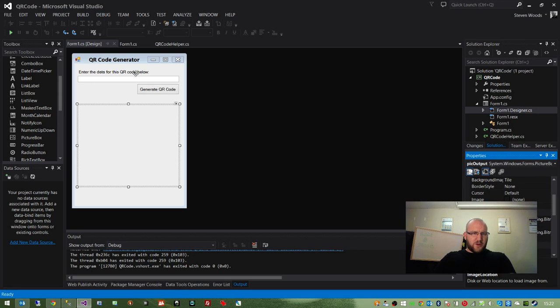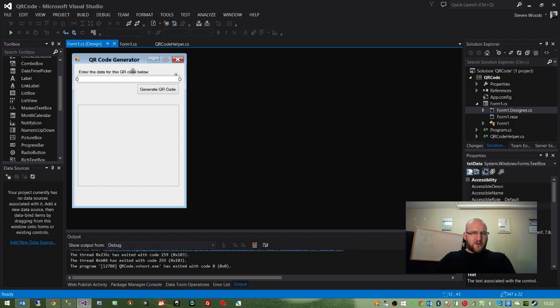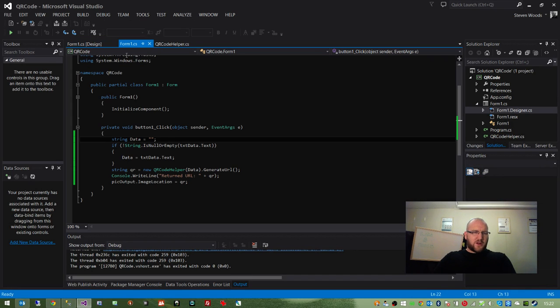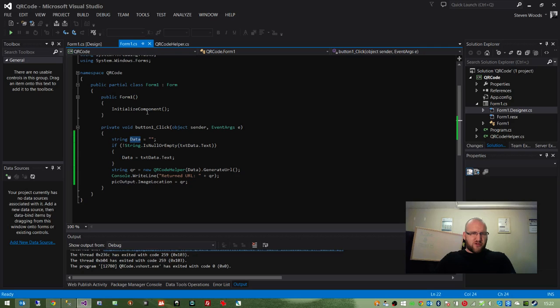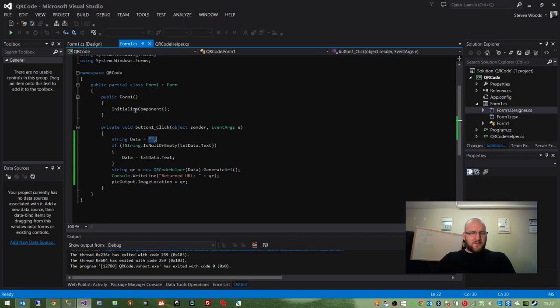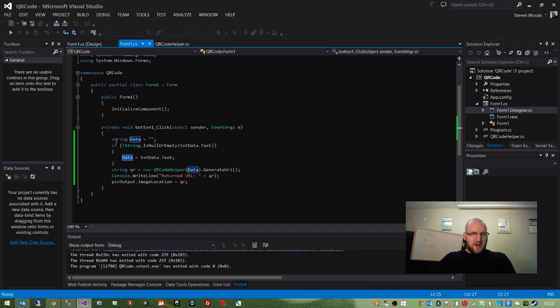So what we do is, the running of the program basically means you enter the data, the URL, you click on this button. If I double click on it to bring the code up, you can see we set up a variable called data, which is a string variable. We set it as empty.